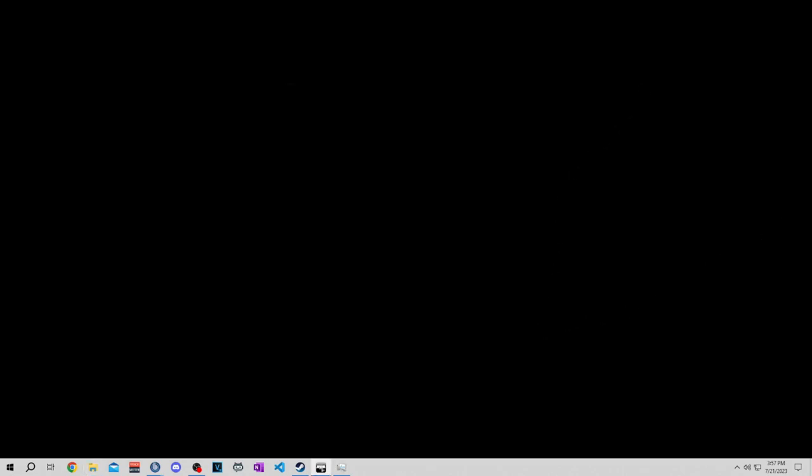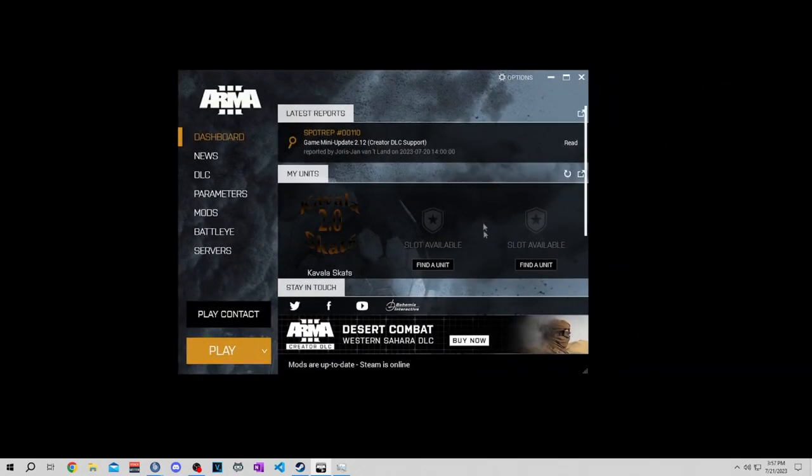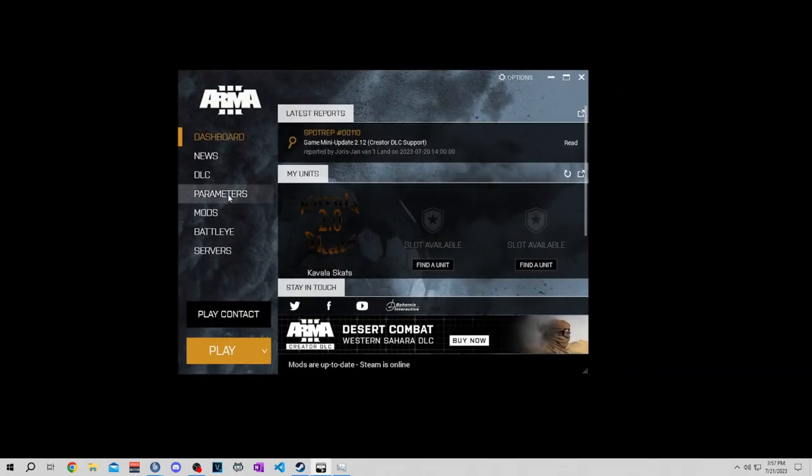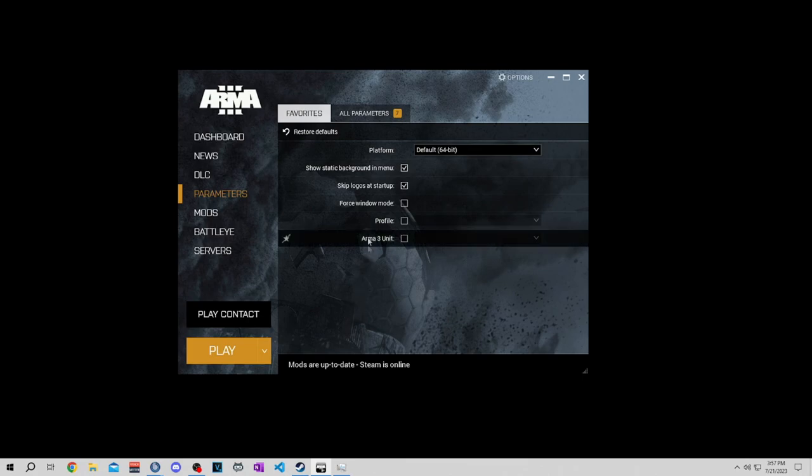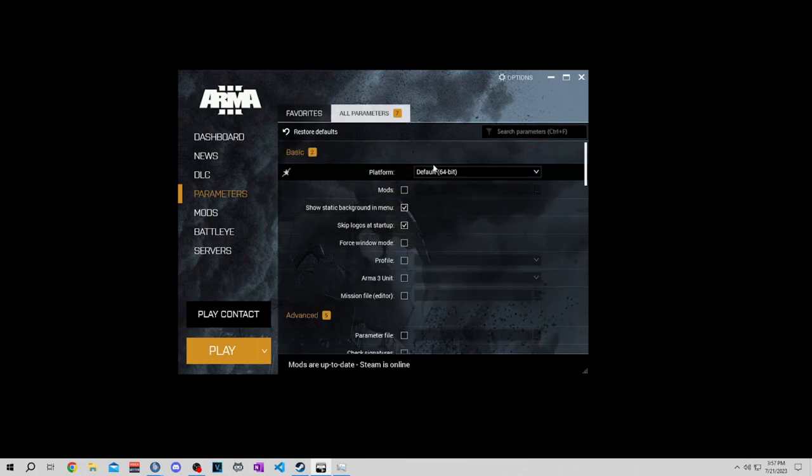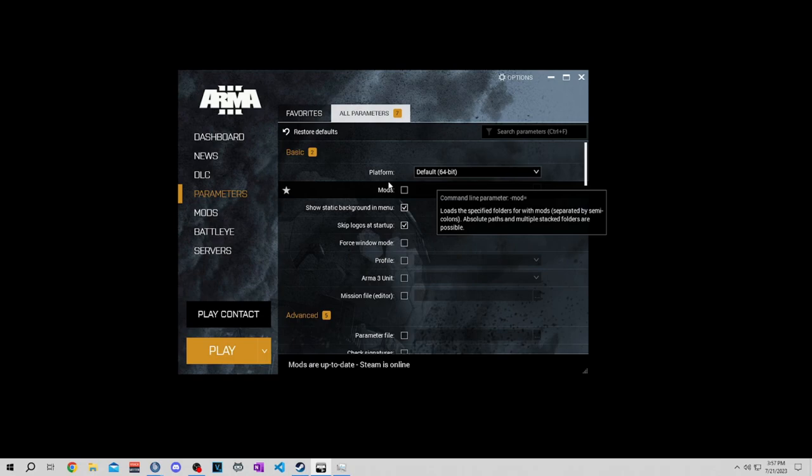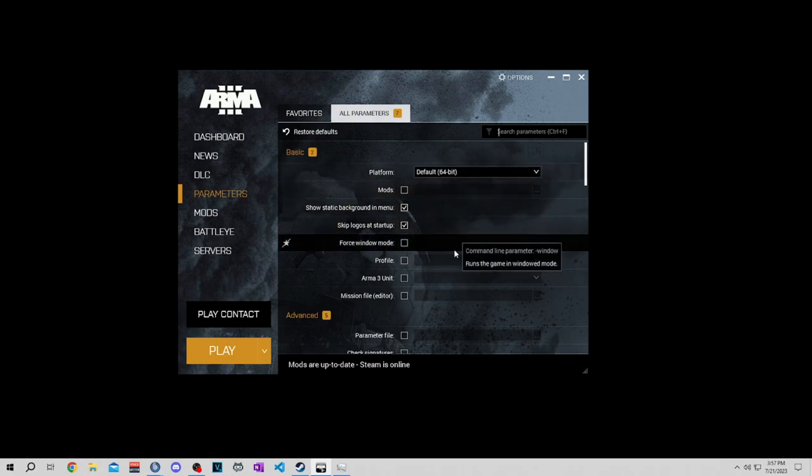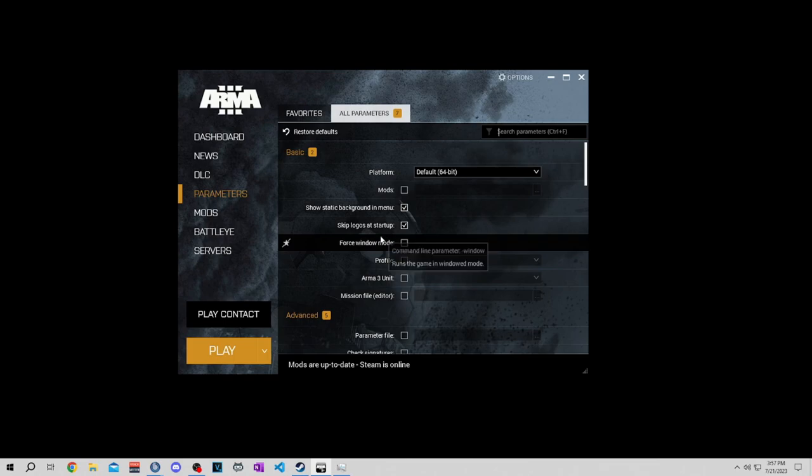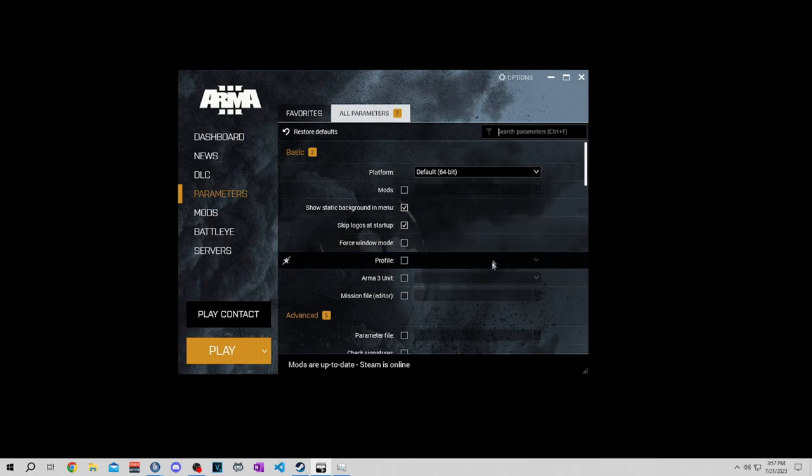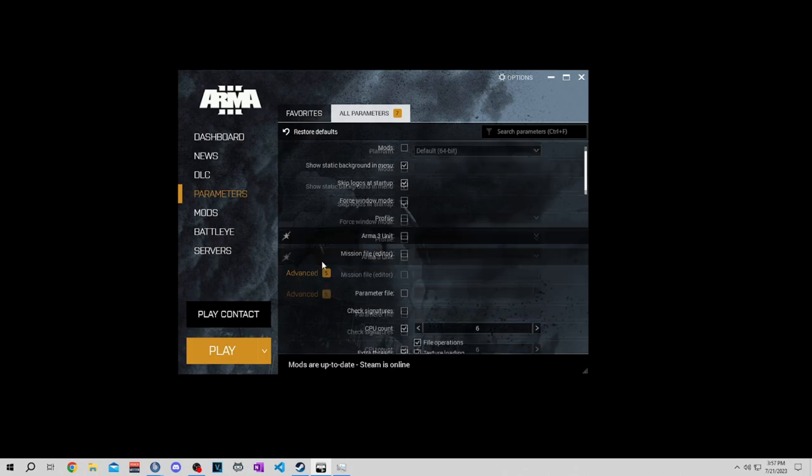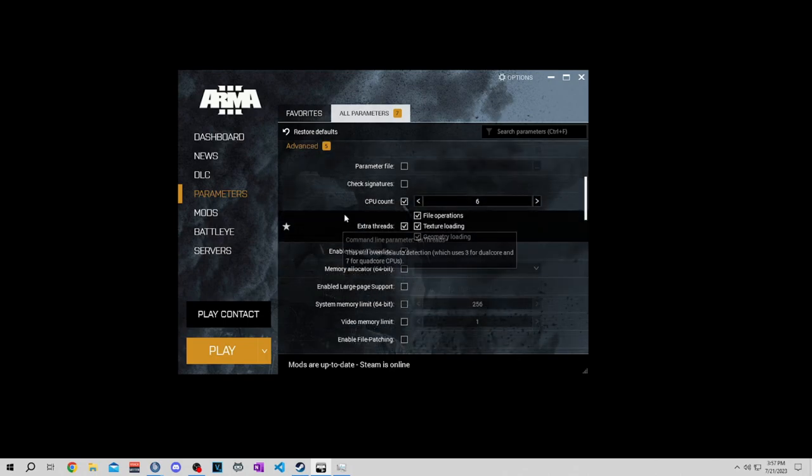Now you open up your Arma 3 launcher and then go to parameters. Make sure you go to all parameters and you want it to look just like this: platform default 64-bit, the static background menu you want that checked, skip logos on restart check that. Come down here to advanced.